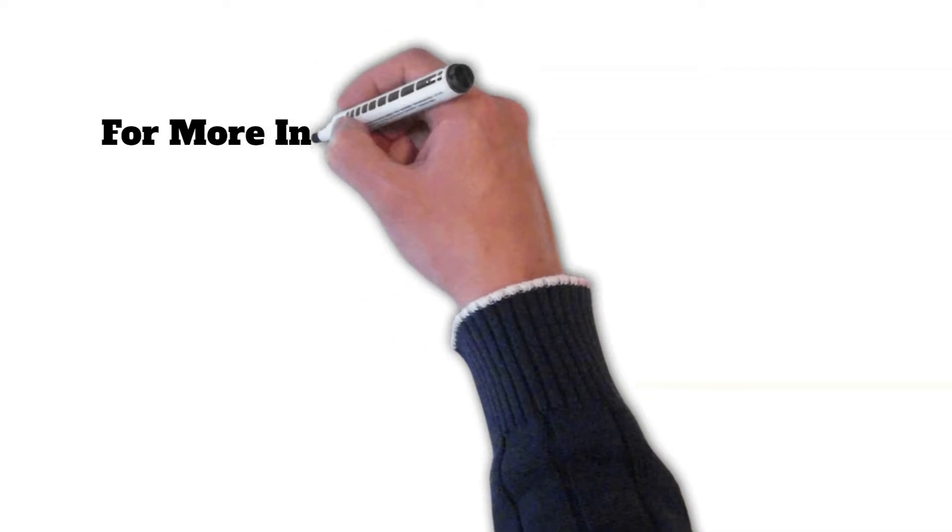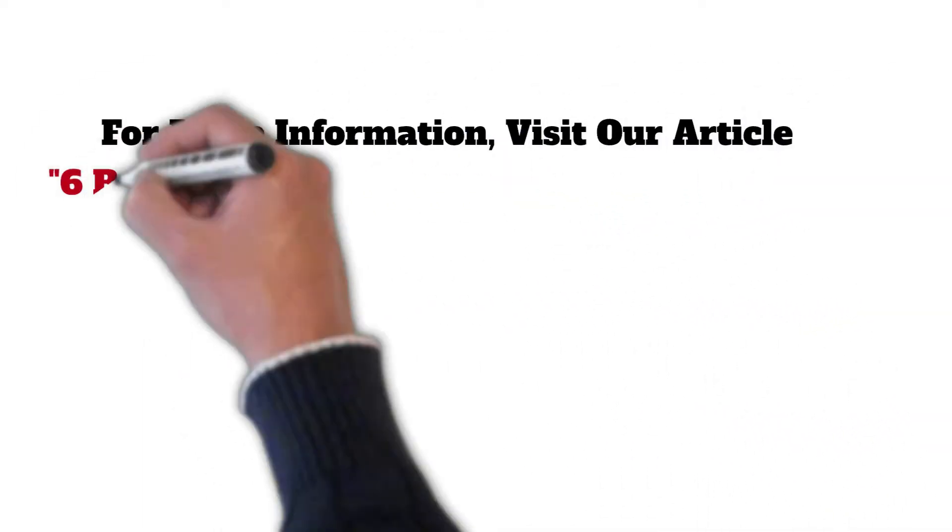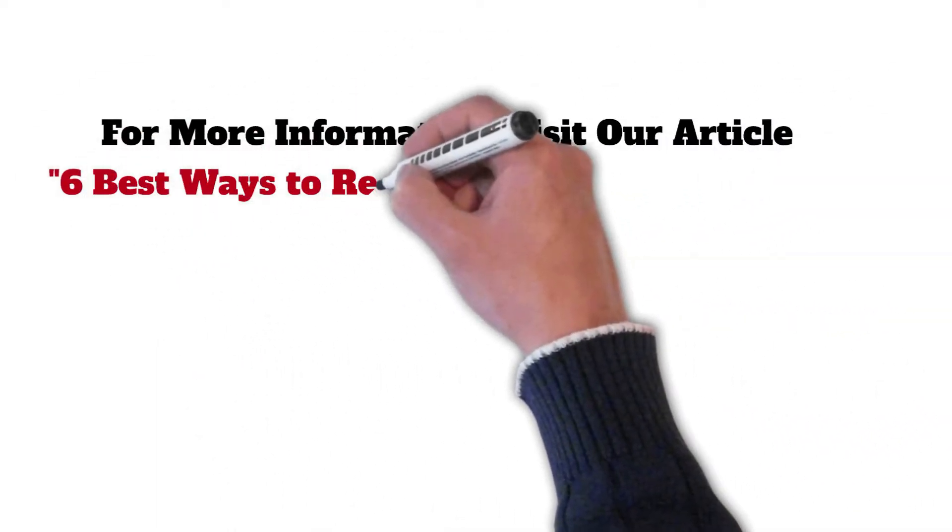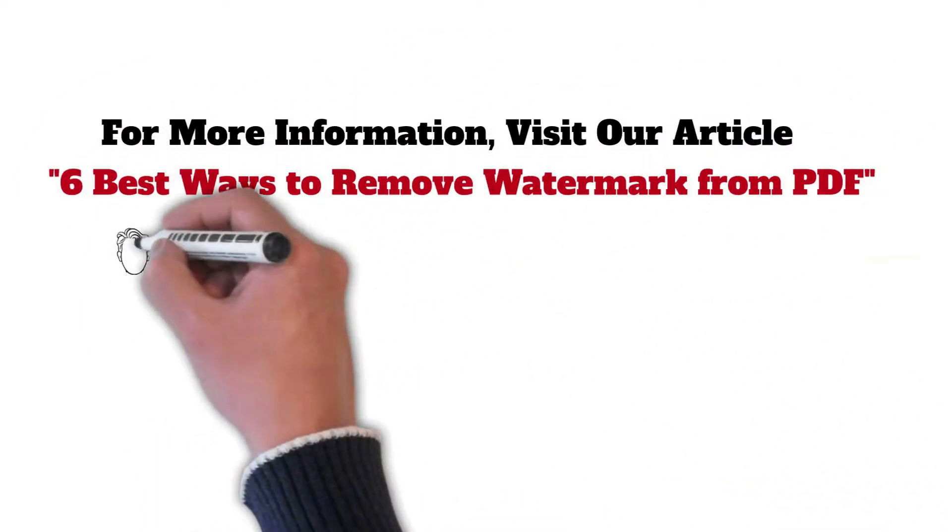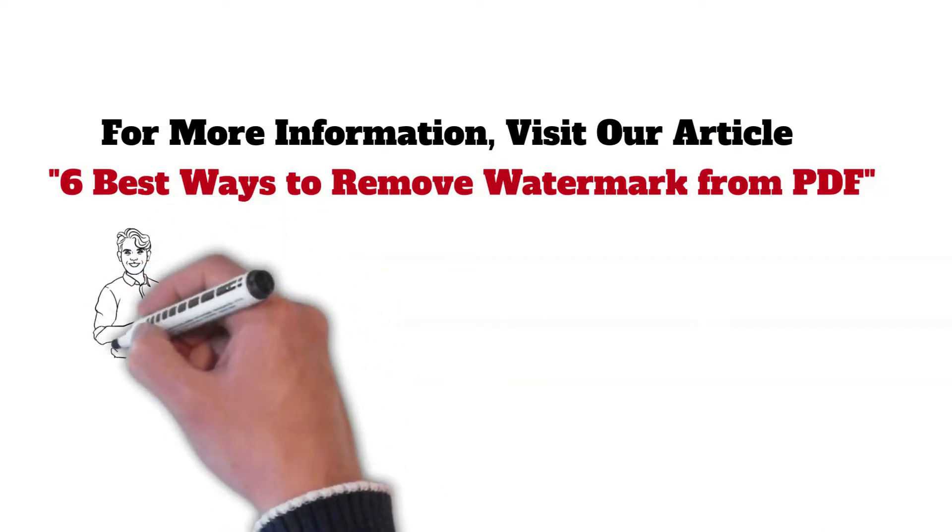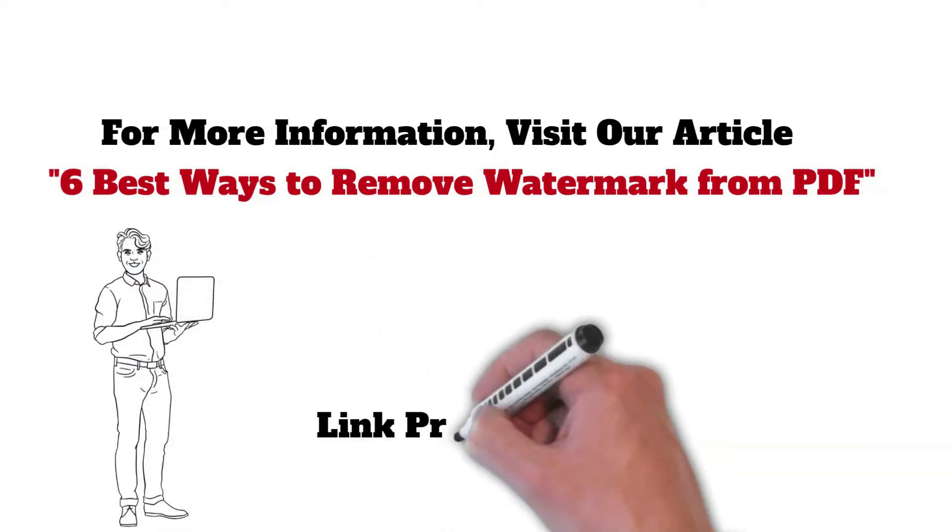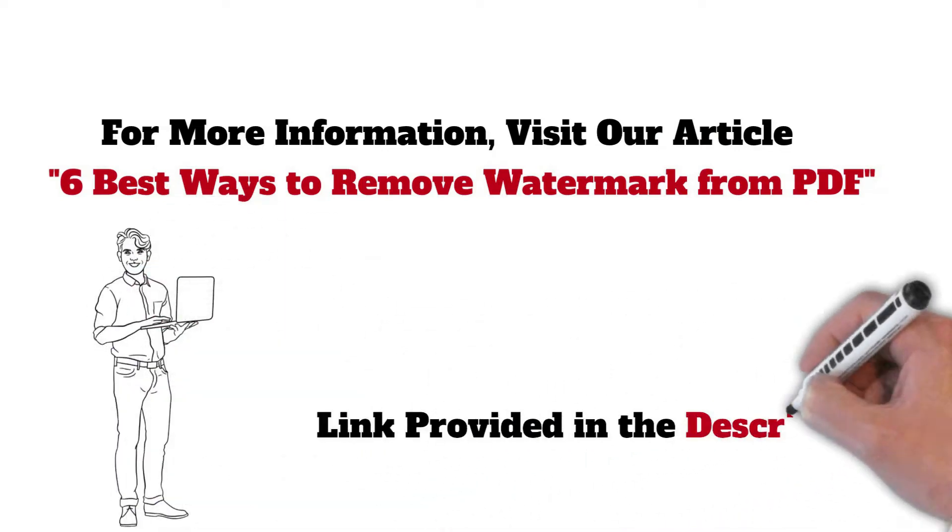For more information, visit our article 6 Best Ways to Remove Watermark from PDF. Link provided in the description.